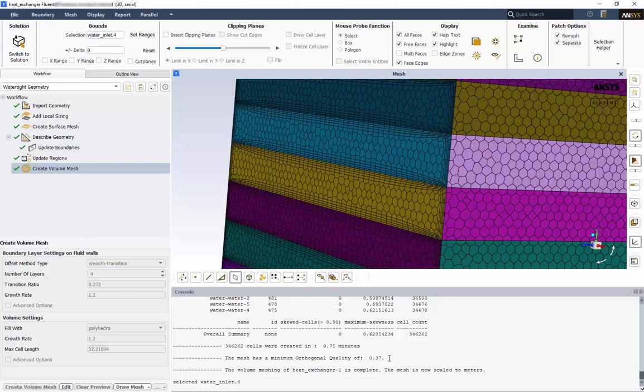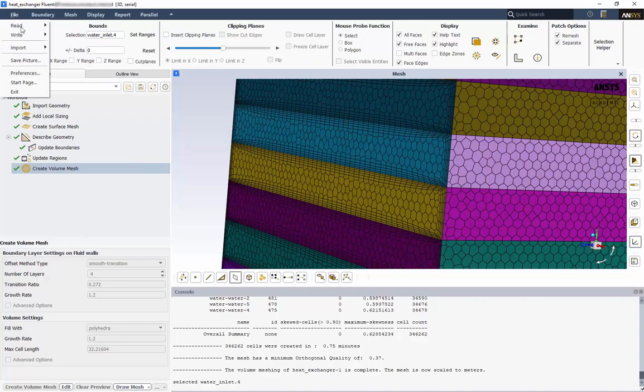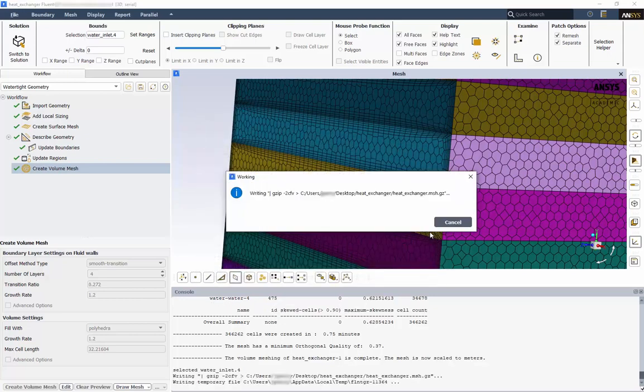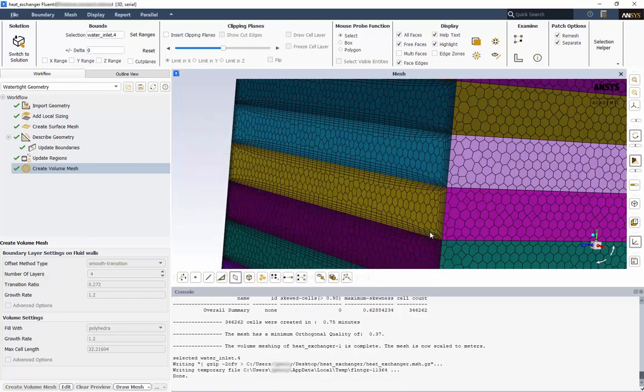Finally, let's save our mesh. File, write, and mesh. The default name is the same as the geometry name. At this point, we're ready to set up the solver. Click Switch to Solution.